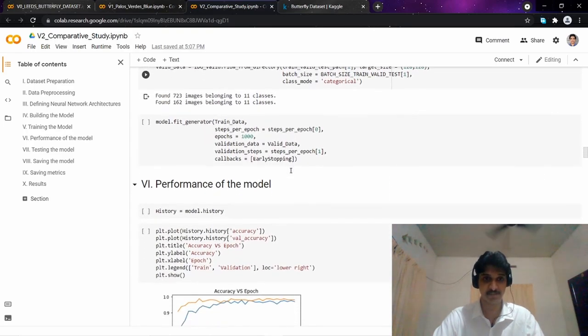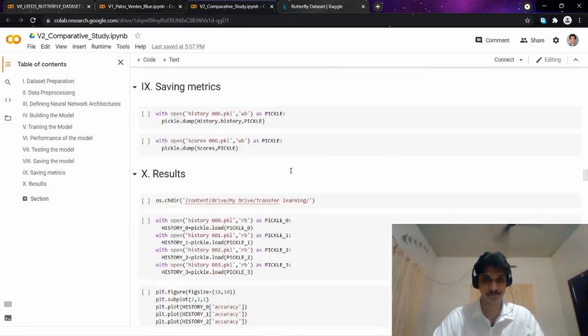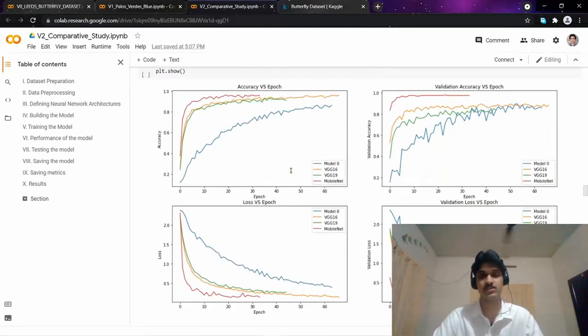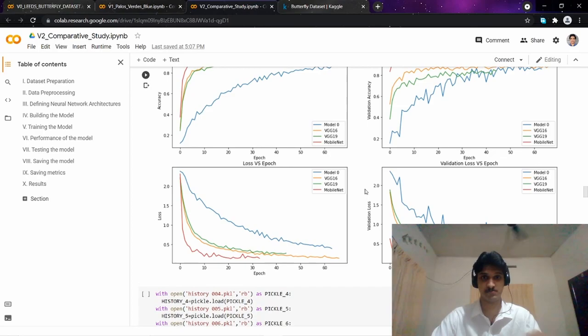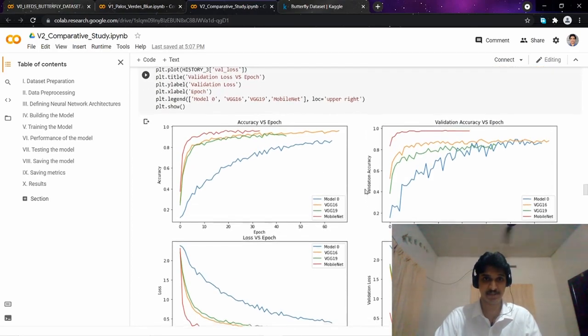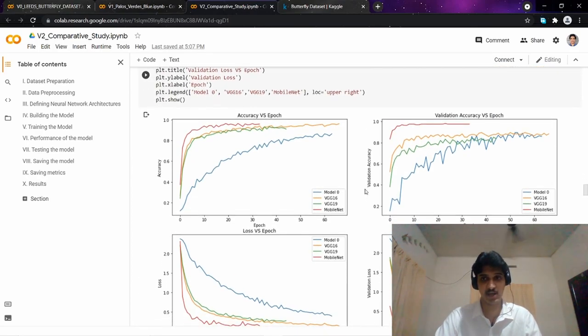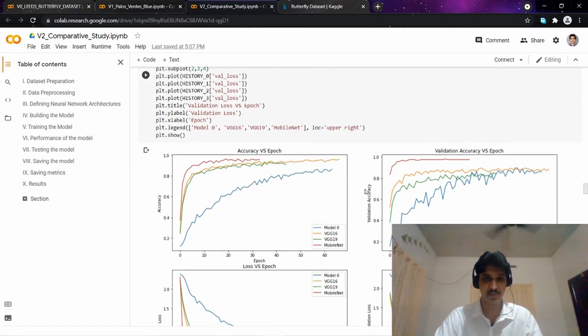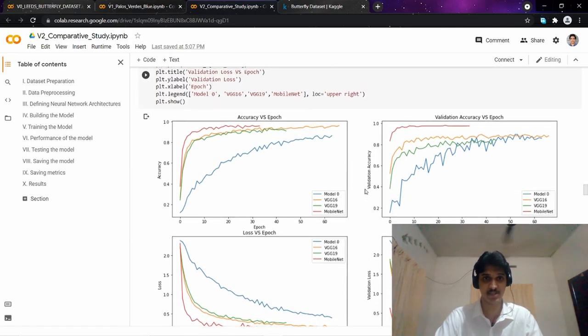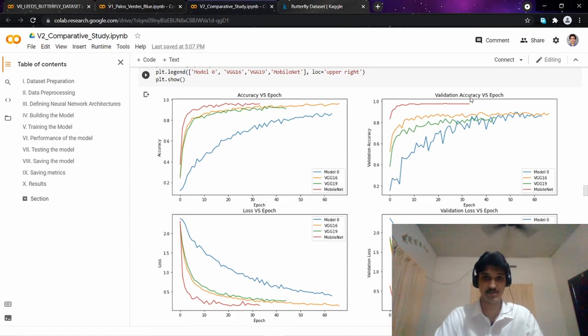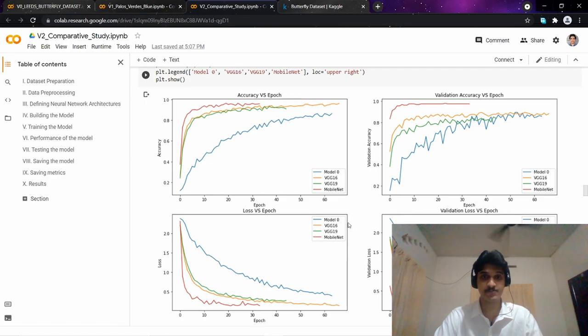After running the code on all ten different neural network architectures, we can finally observe our graphs and evaluate the performance from the learning curve. Here we have accuracy vs. epoch, validation accuracy vs. epoch, loss vs. epoch, and validation loss vs. epoch.